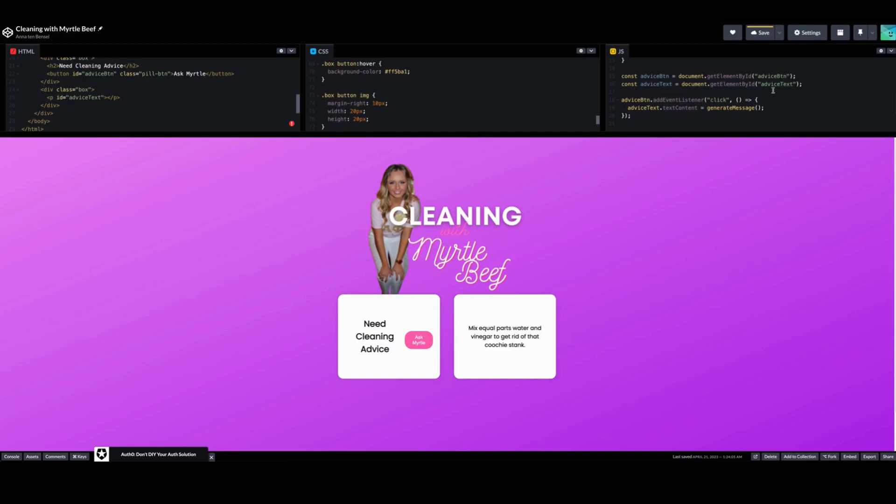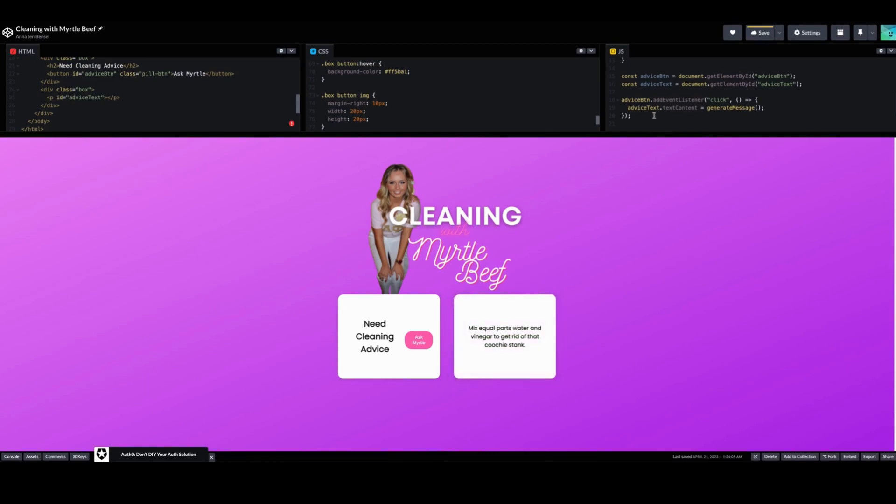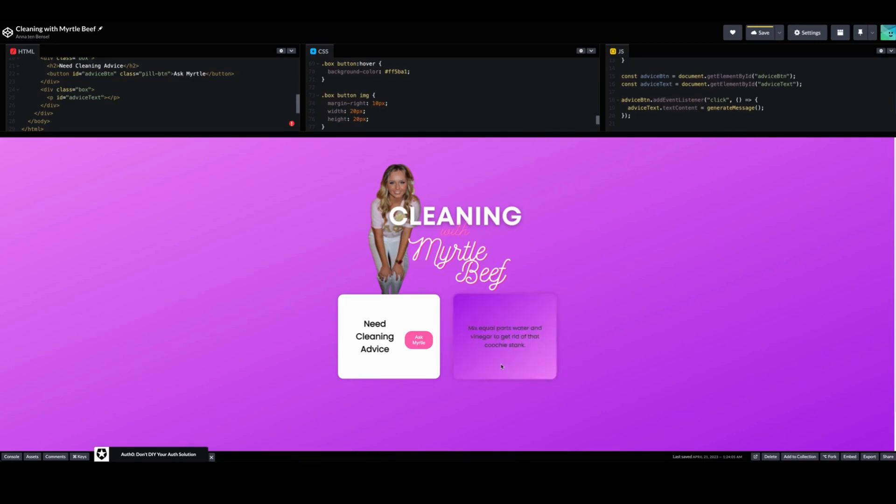And then the advice text is in this box and you'll see ID advice text that is down here. So the advice button creates the add event listener on click to generate advice, advice text to text content to generate the message. Good grief. So when you click it, it gets the advice text and the text content and it will generate a message.